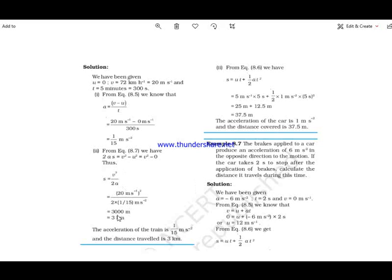The answer for distance comes out to 3000 meters. Converting to kilometers, 3000 meters equals 3 kilometers.